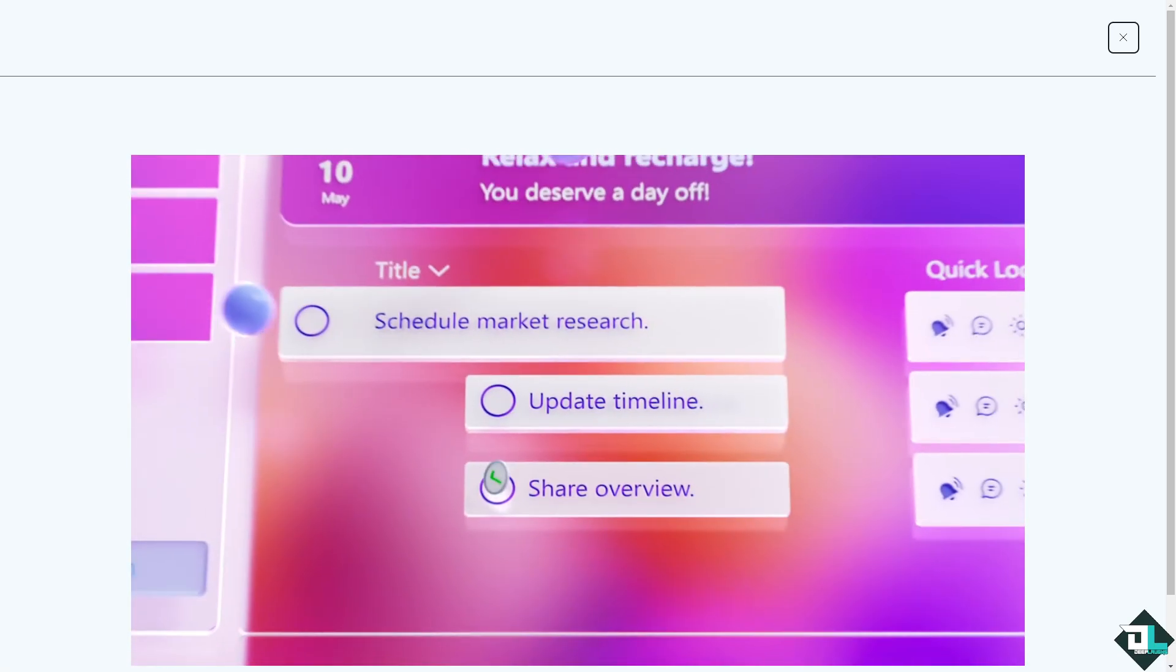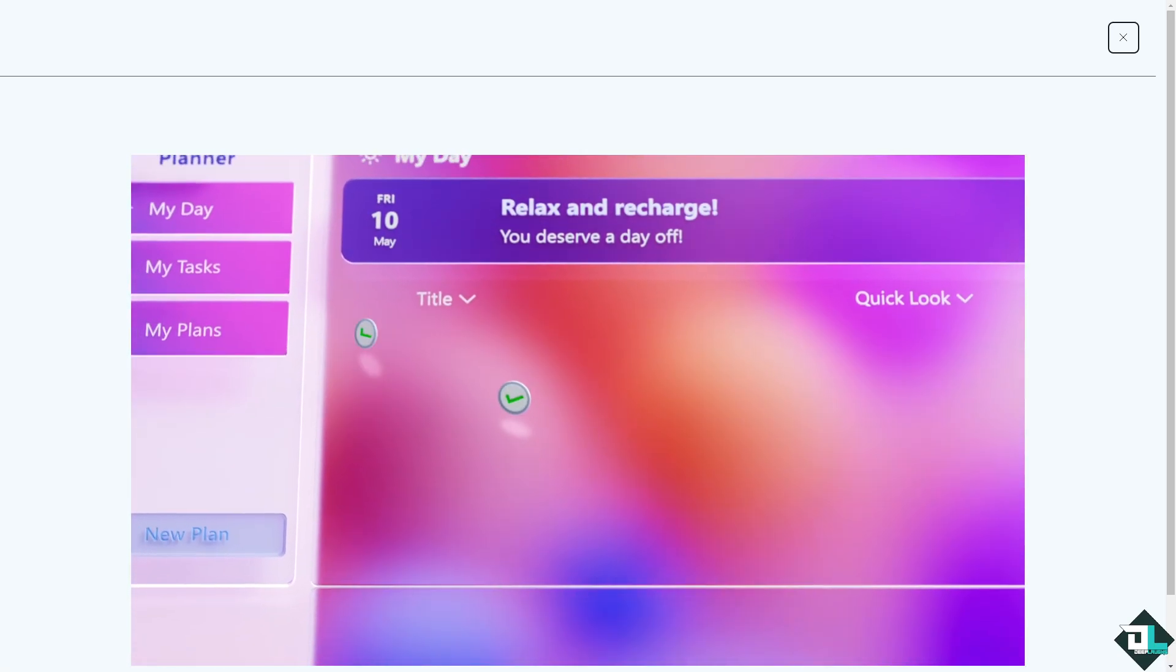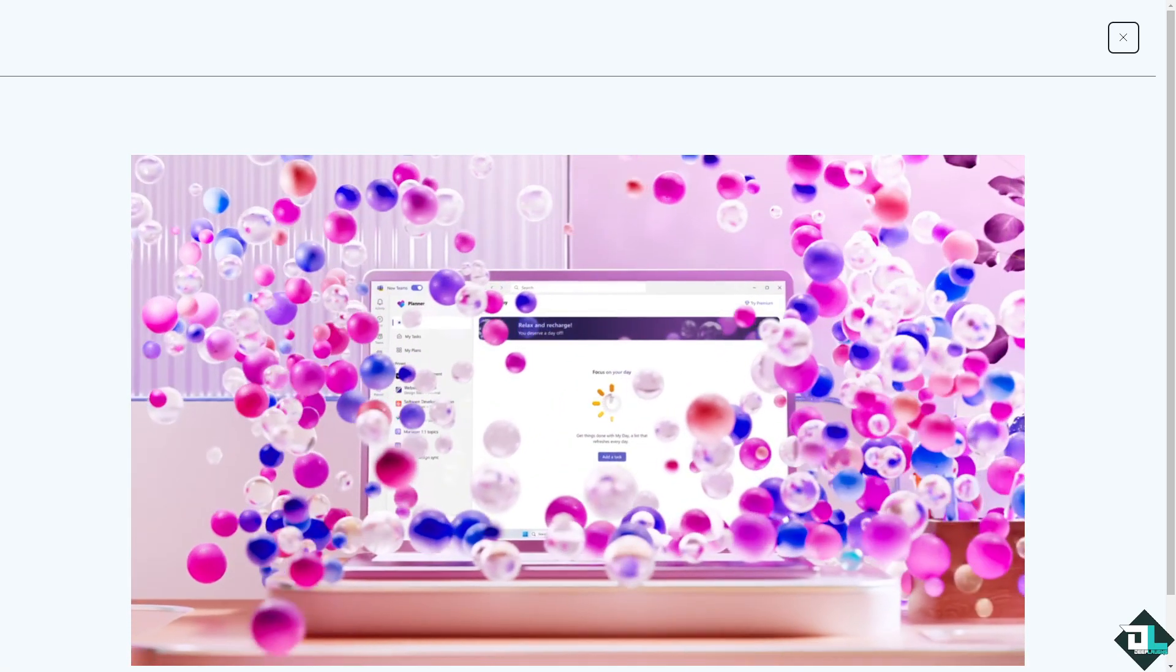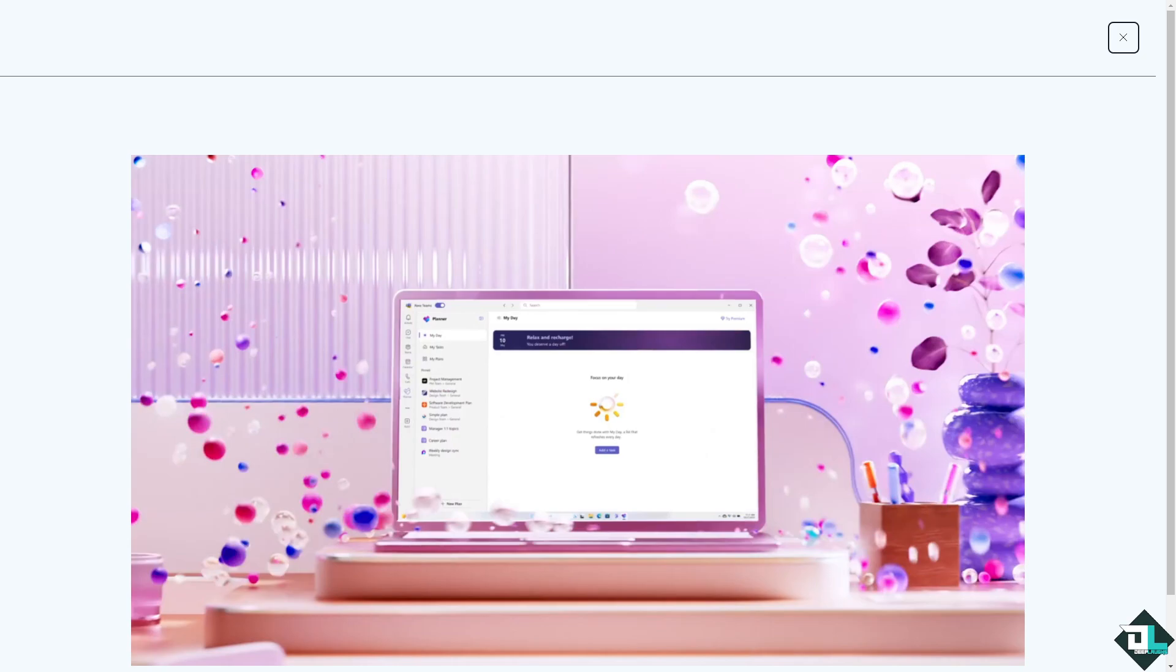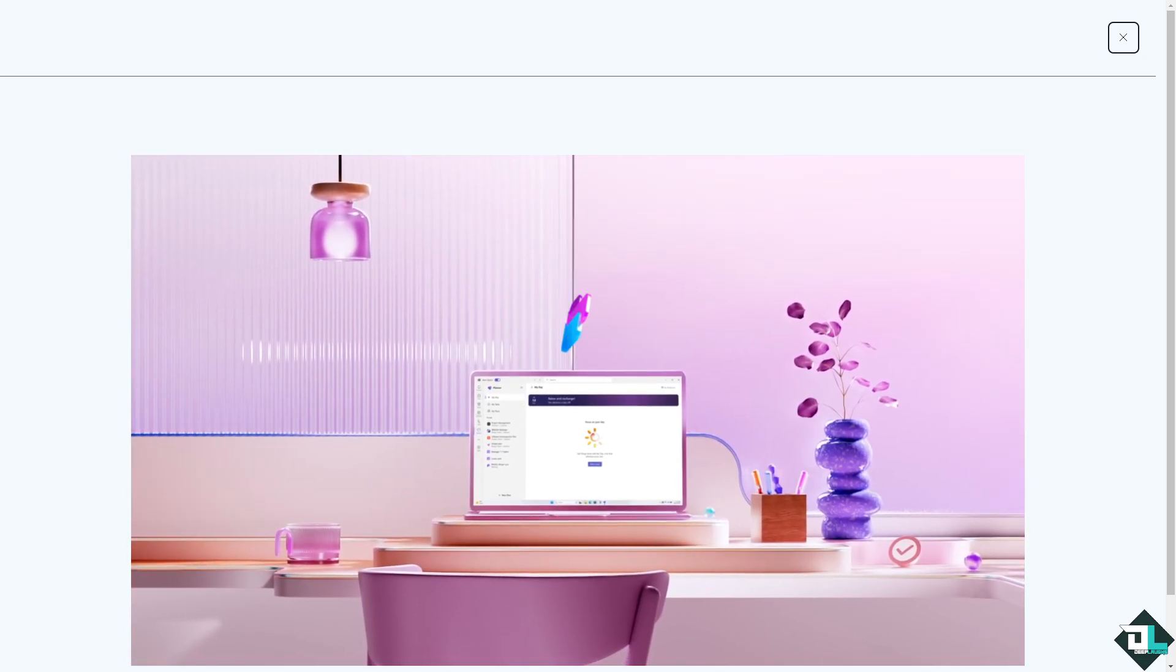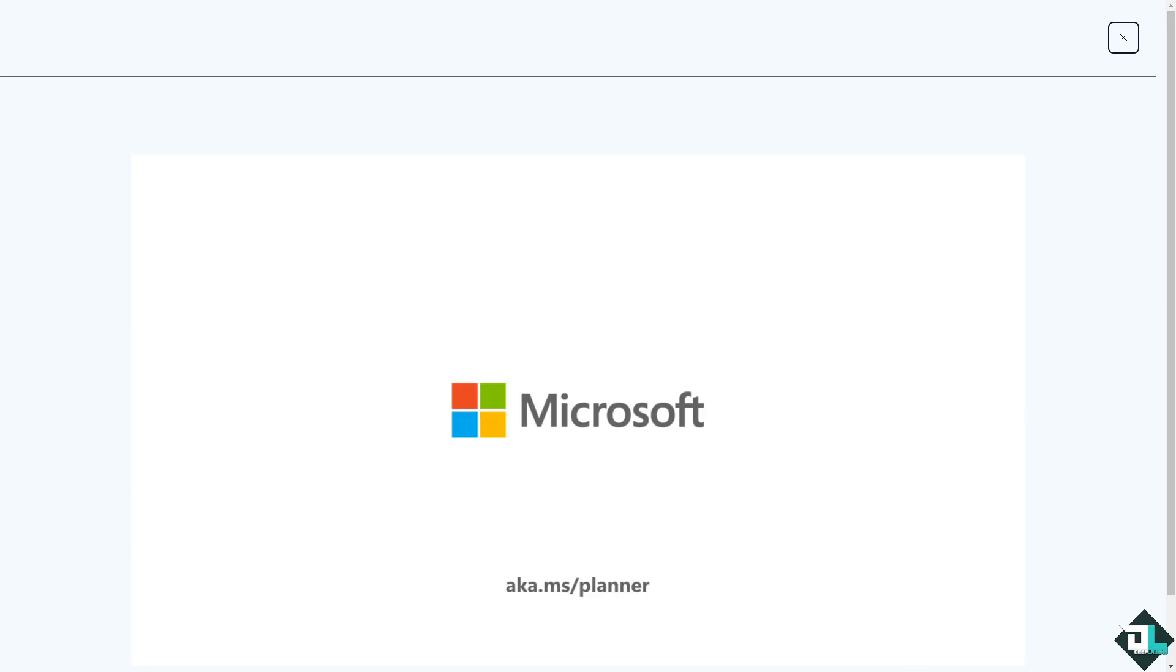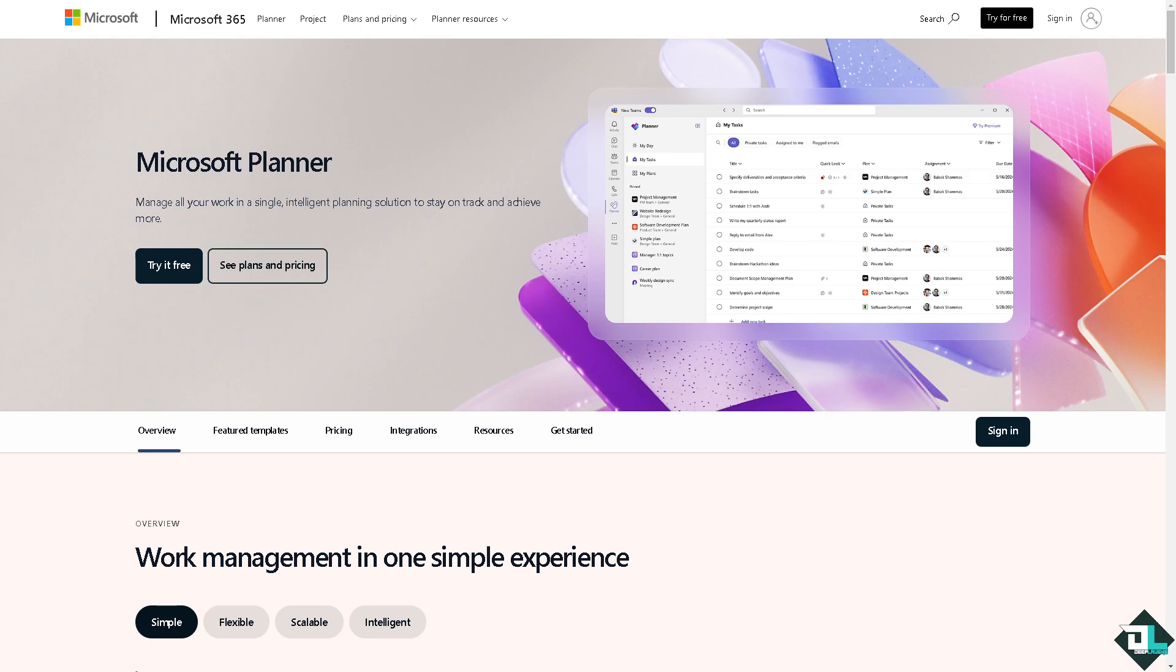Hey everybody and welcome back to our channel. In today's video, we're going to show you how to print a board here in Microsoft Planner. Let's begin. The first thing you need to do is log in